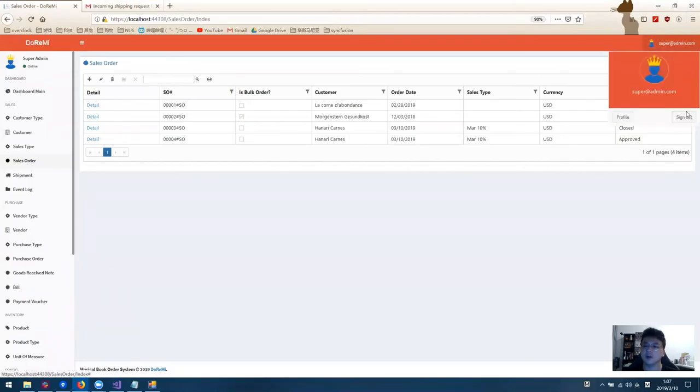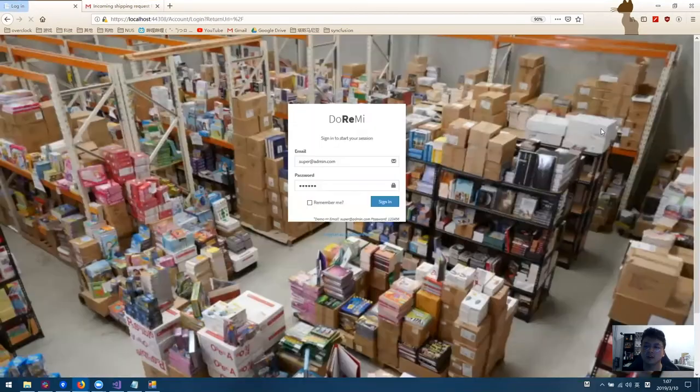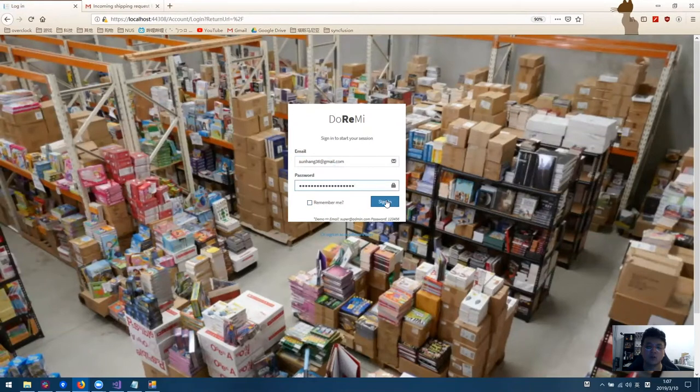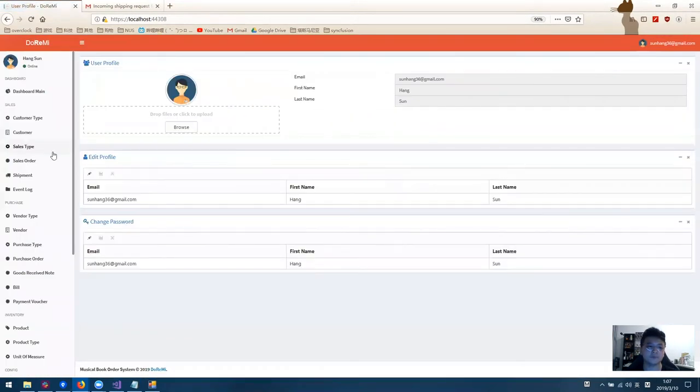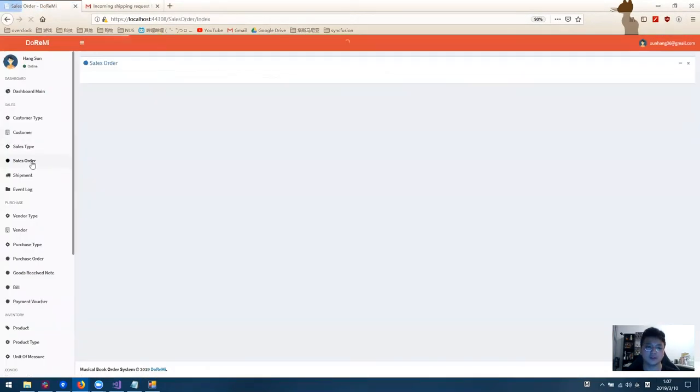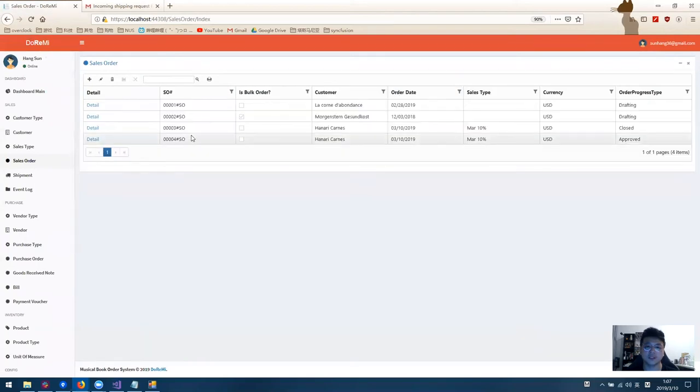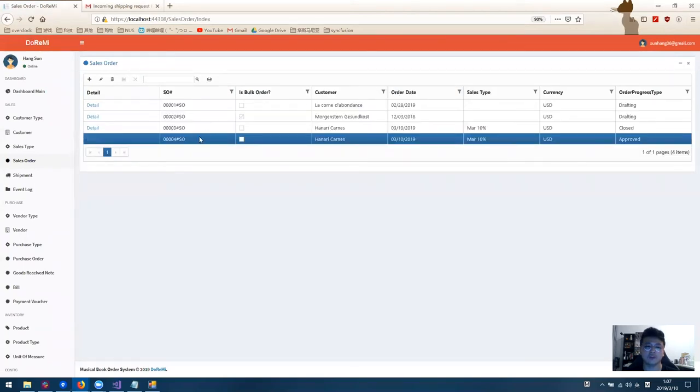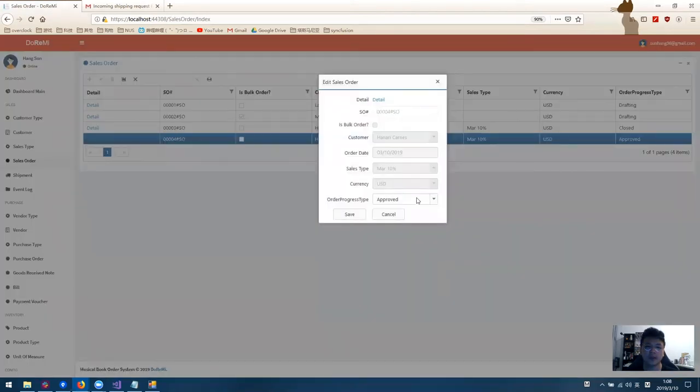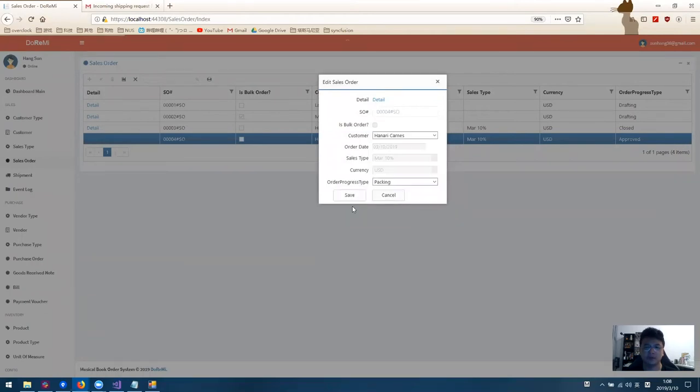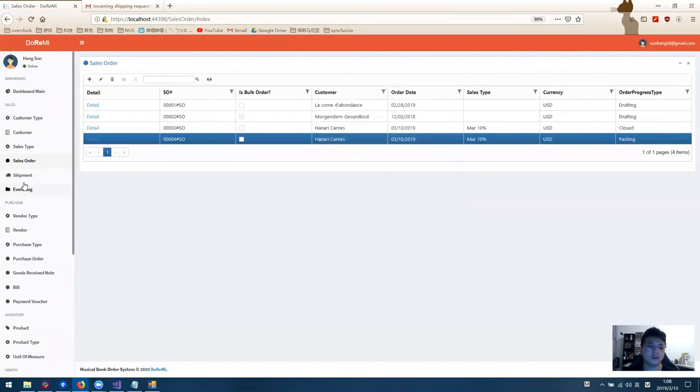Now, let's log out and log in as a warehouse team member. First, we go to the sales order. We check the approved sales order and we change to packing because we need to pack the stock. Once we save it, we go to the shipment.